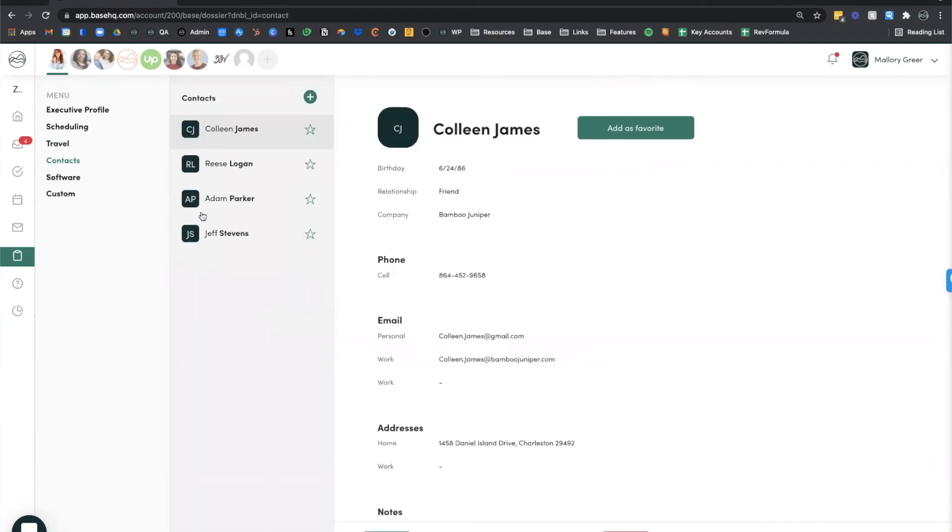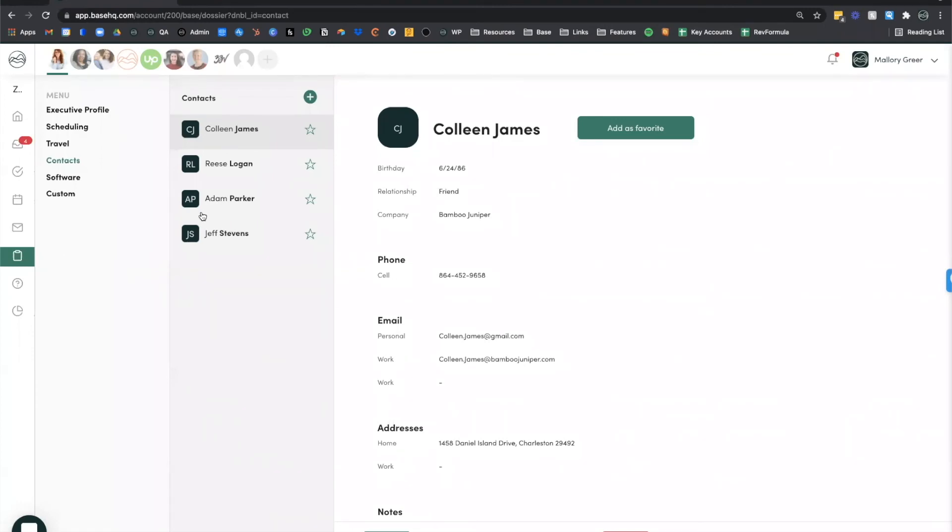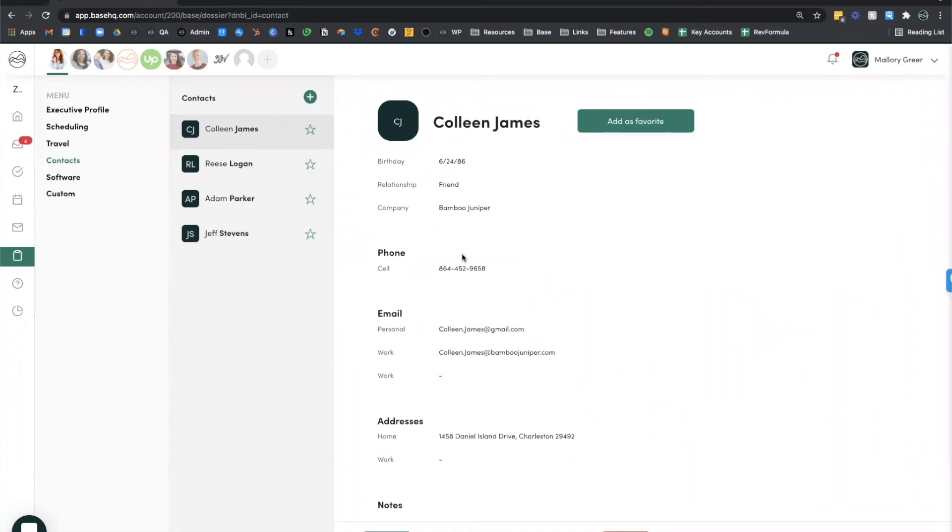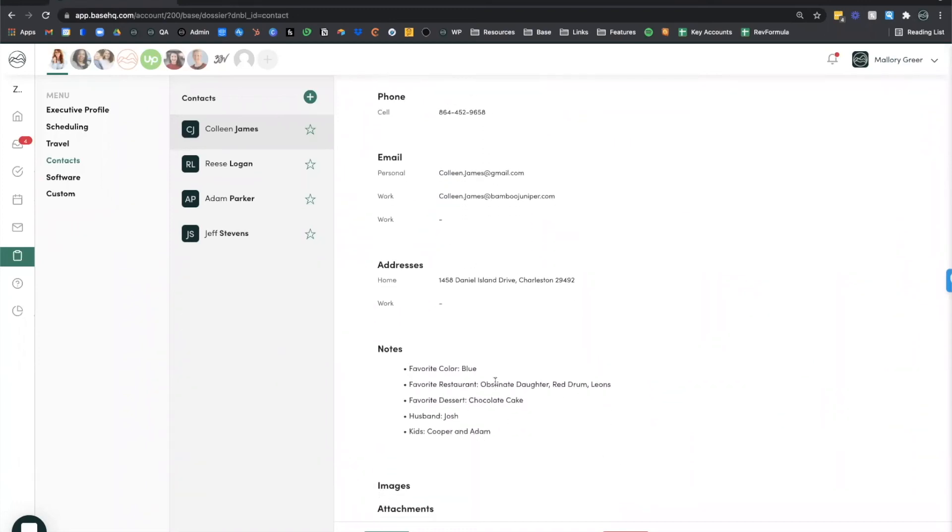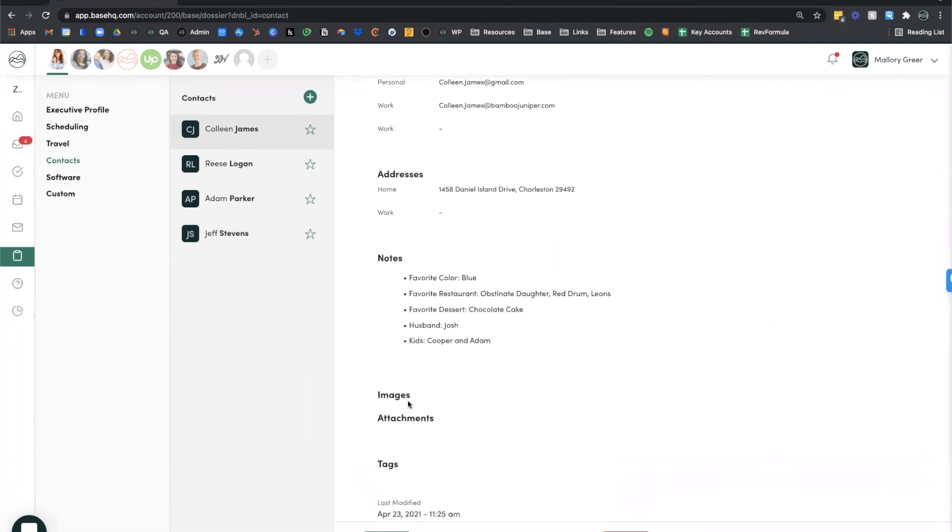Under the contacts section, these are going to be key contacts in your executive's life, whether that's spouse, children, if you're doing personal travel for them, colleagues that are important to your executive, as well as internal colleagues if you do any kind of secondary support for other people within the company. Again, you can include biographical information, contact information, but we also give you a notes section as well as images and attachments.